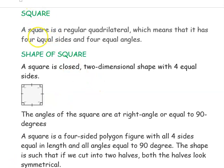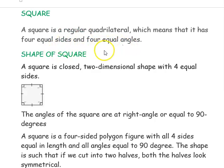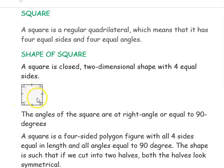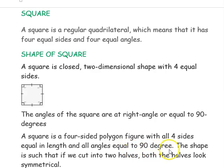The next shape is square. A square is a regular quadrilateral, which means it has four equal sides and four equal angles. All four sides are equal in length and all four angles are equal in measure at 90 degrees. A square is a four-sided polygonal figure, and if you cut it into two halves either vertically or horizontally, you will get a symmetrical shape on both sides.